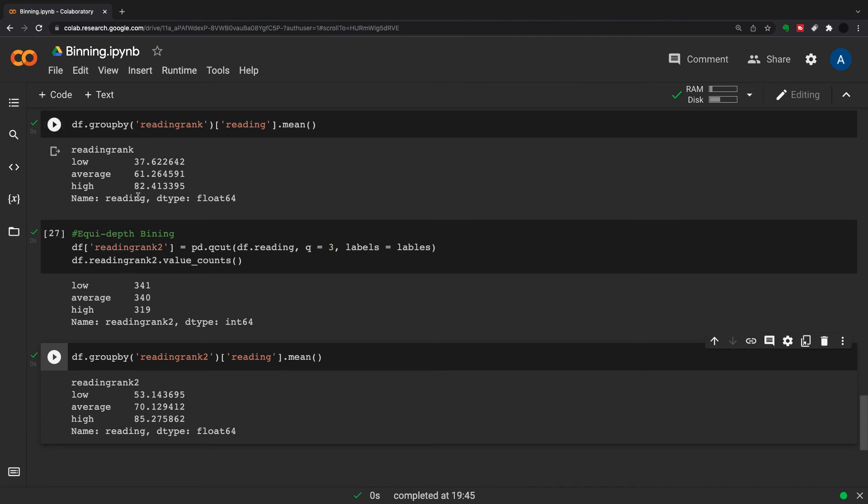That was just a whistle-stop tour of binning. There may be another few things we can do in here, but just to get started, this is how to turn a category into numerics and how to turn numerics into a category. It really depends on what machine learning algorithm you're using. Sometimes some algorithms don't take categorical, don't take text.